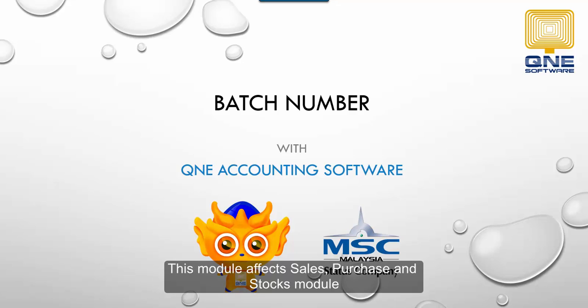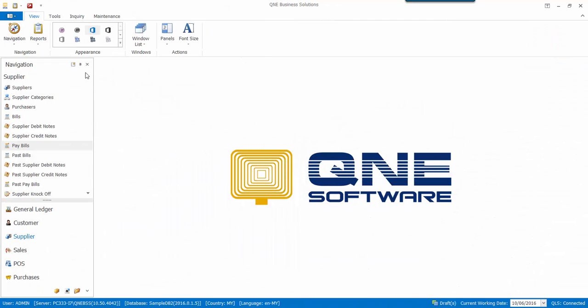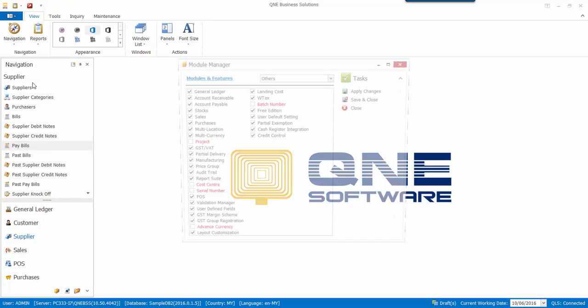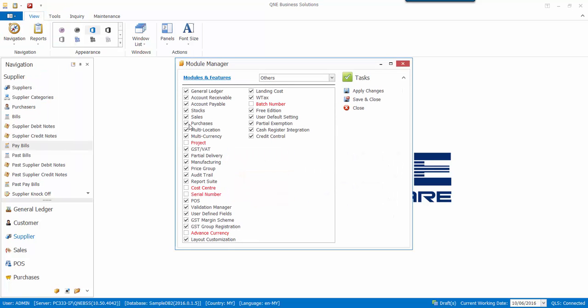This module affects sales, purchase, and stock modules. To enable the module, go to the File menu and select Module. In the Module Manager, check the batch number module and click Save & Close.